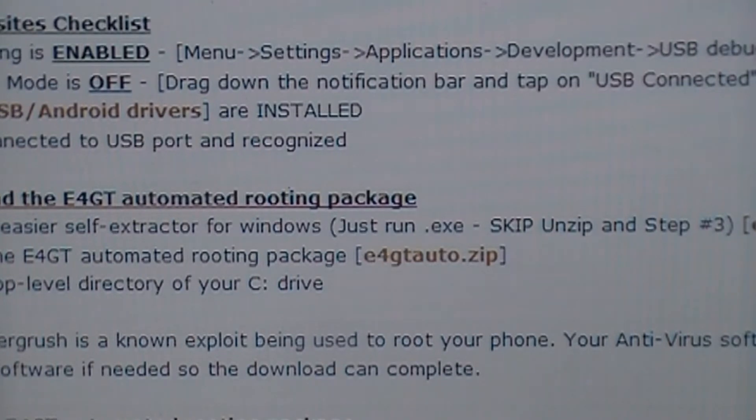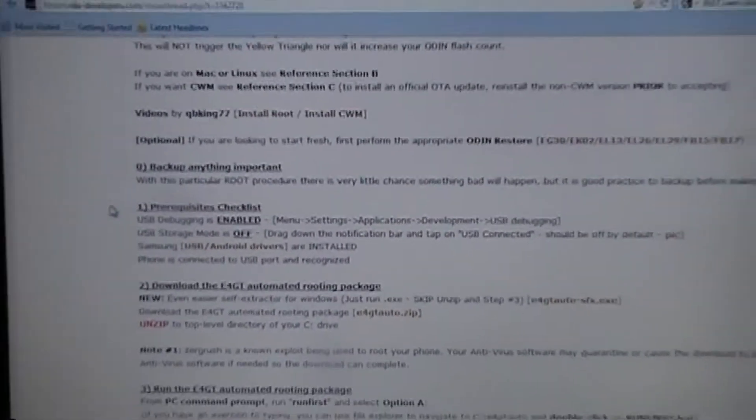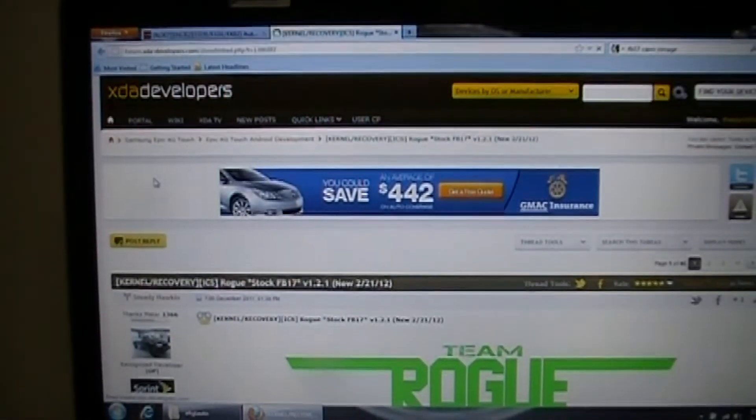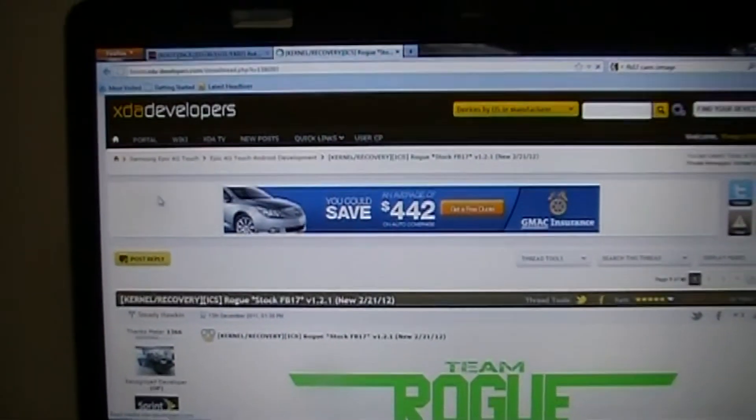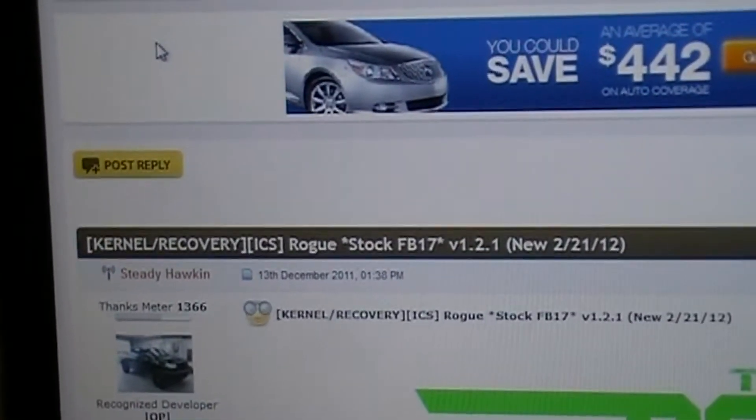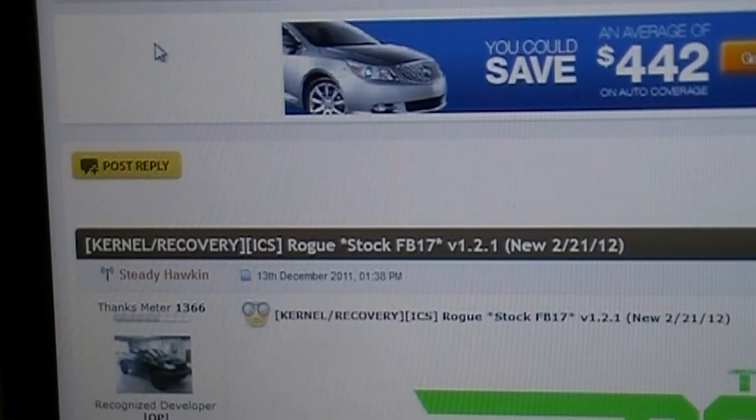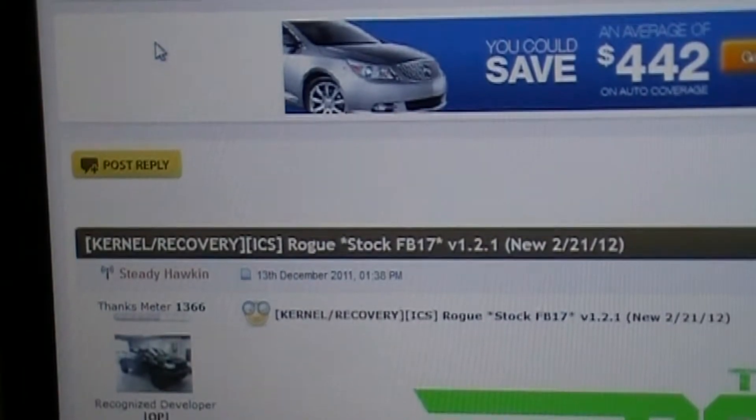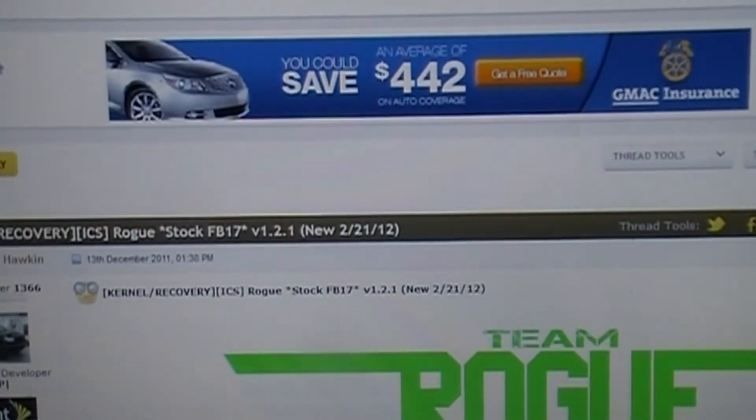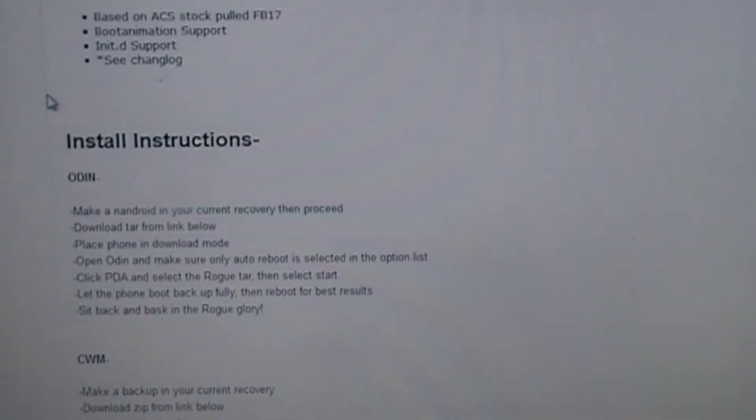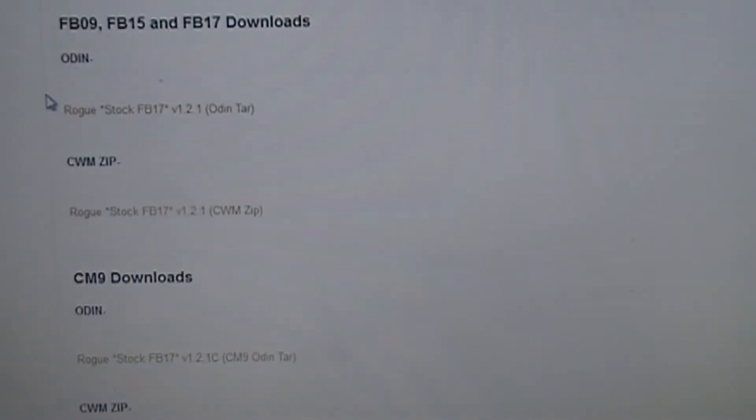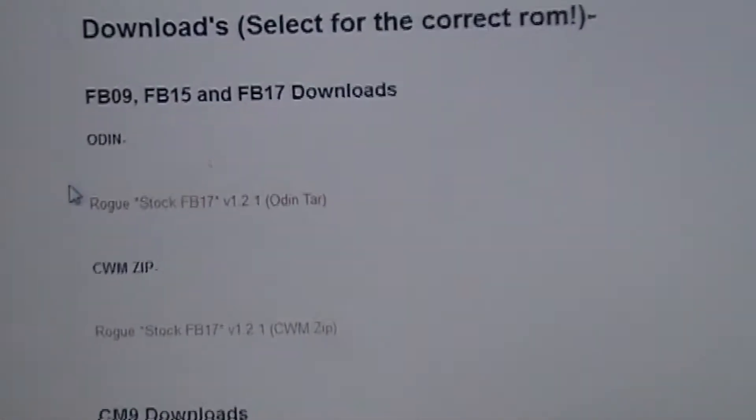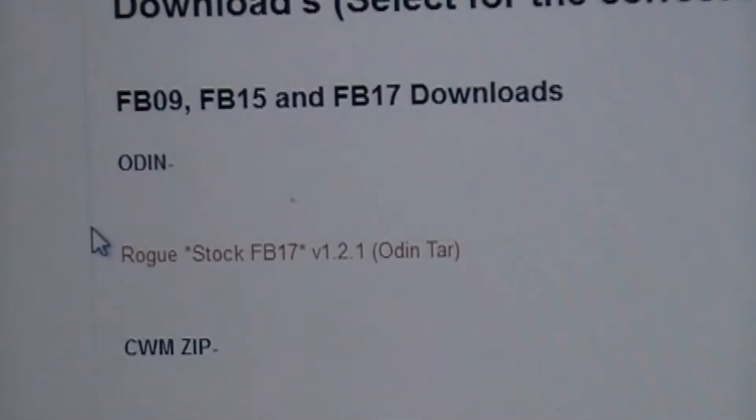And while that is downloading, you're going to want to click on the second download link that I have in the description of this video. And that's going to take you to Steady Hawkins thread for the Rogue Stock FB17 version 1.2.1 recovery. And once you get there, you're going to scroll down until you get right here. The Rogue Stock FB17 version 1.2.1 Odin Tar.